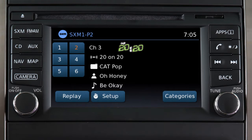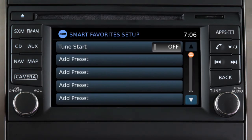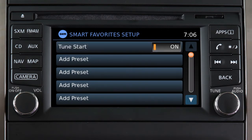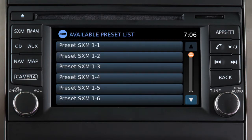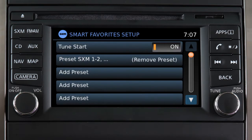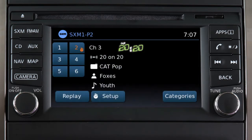To use this feature, begin by touching the Setup key when in SXM mode. Touch Tune Start to toggle the feature on if necessary. Next, touch Add Preset, then select one of the preset channels shown on the screen. Repeat the process to set up to five additional channels as smart favorites. The preset keys for channels designated as smart favorites are labeled with this icon.